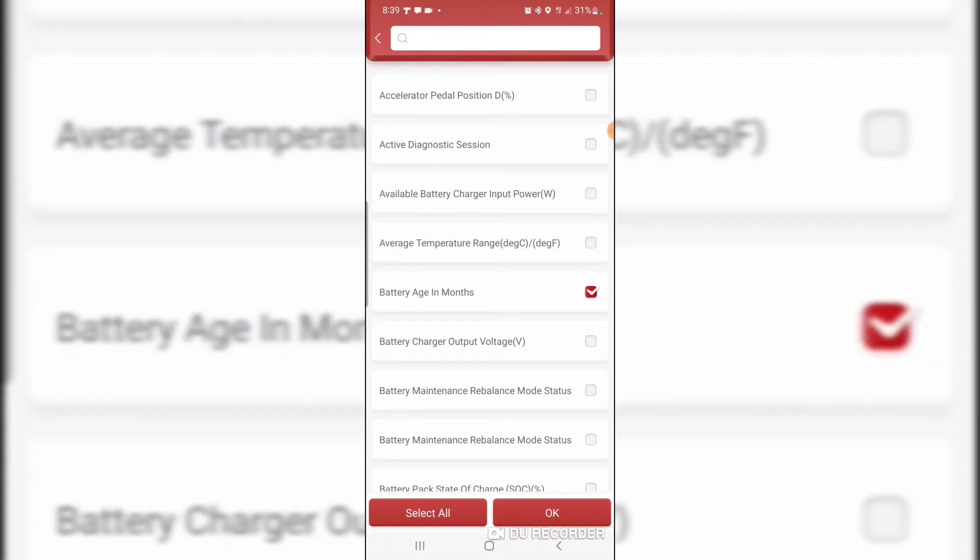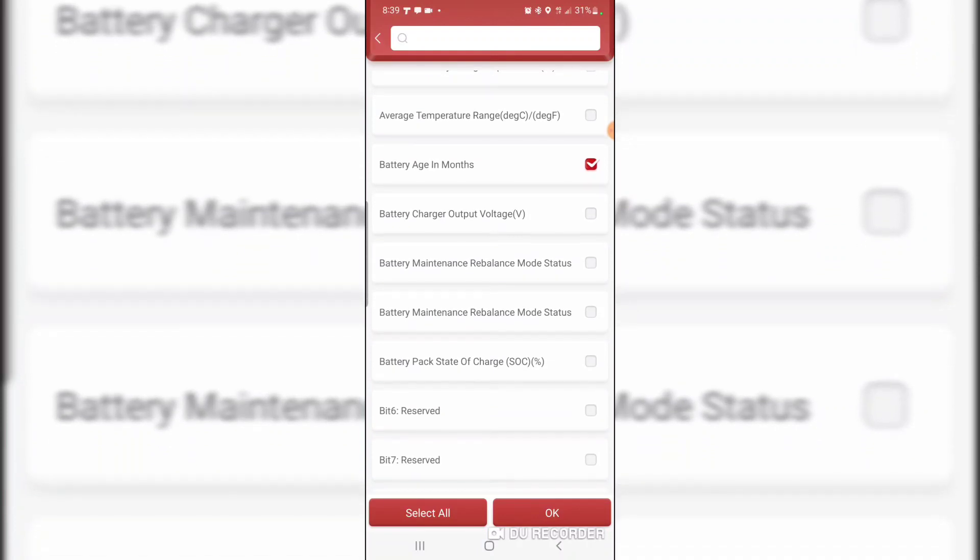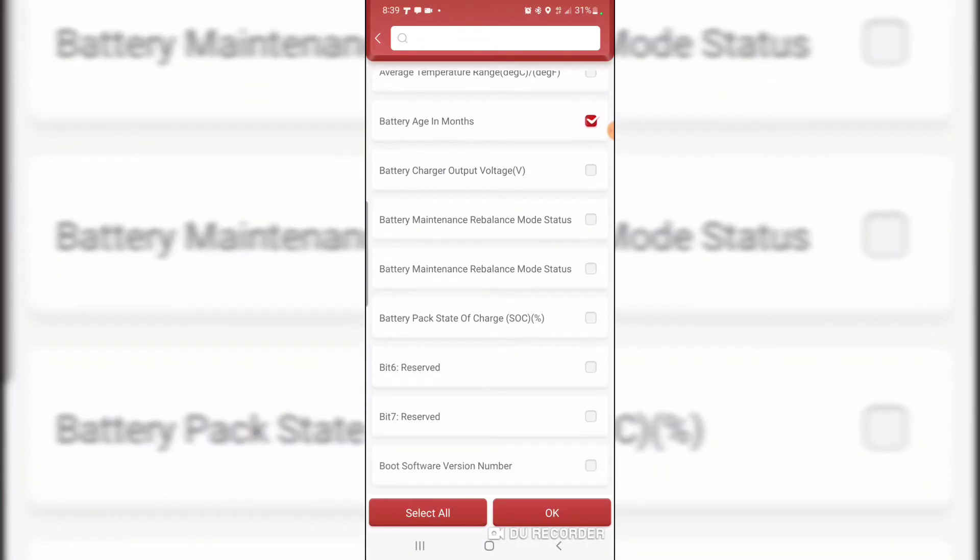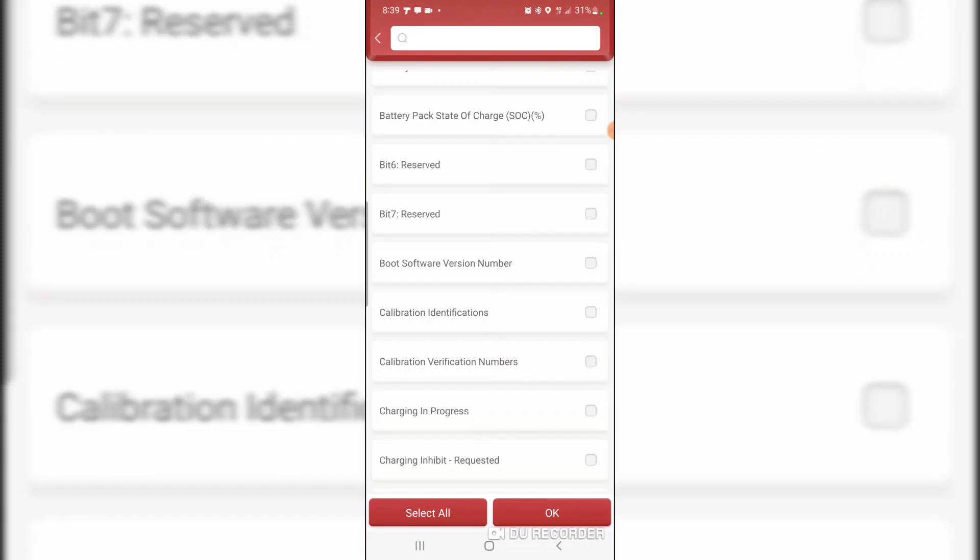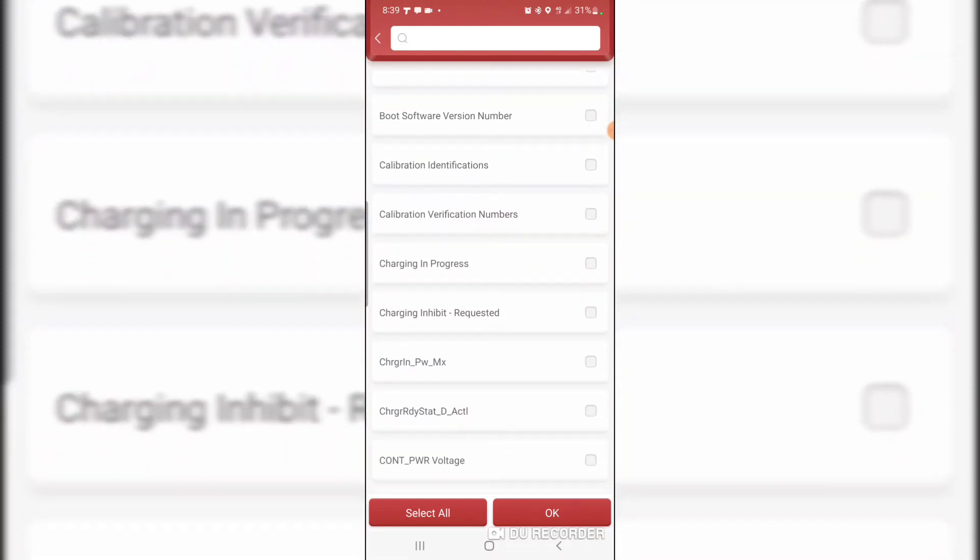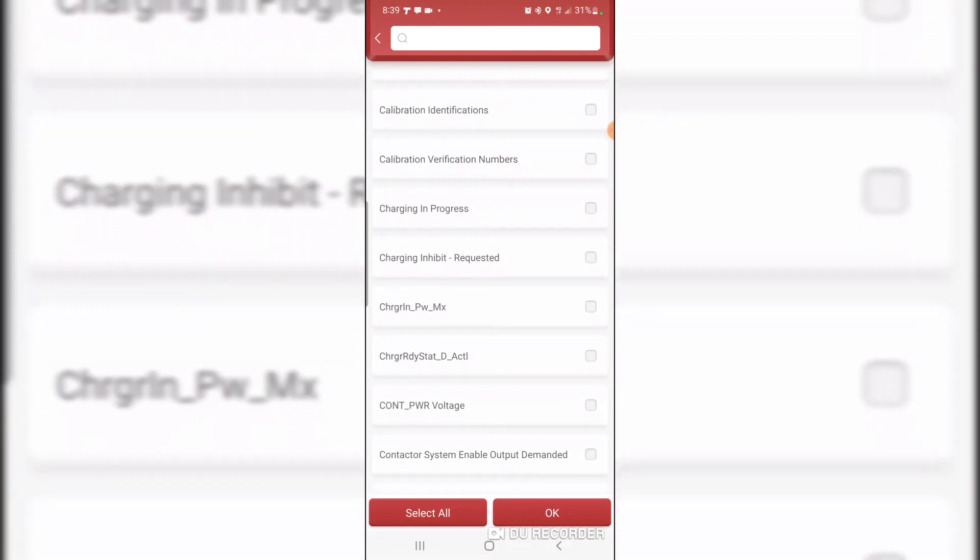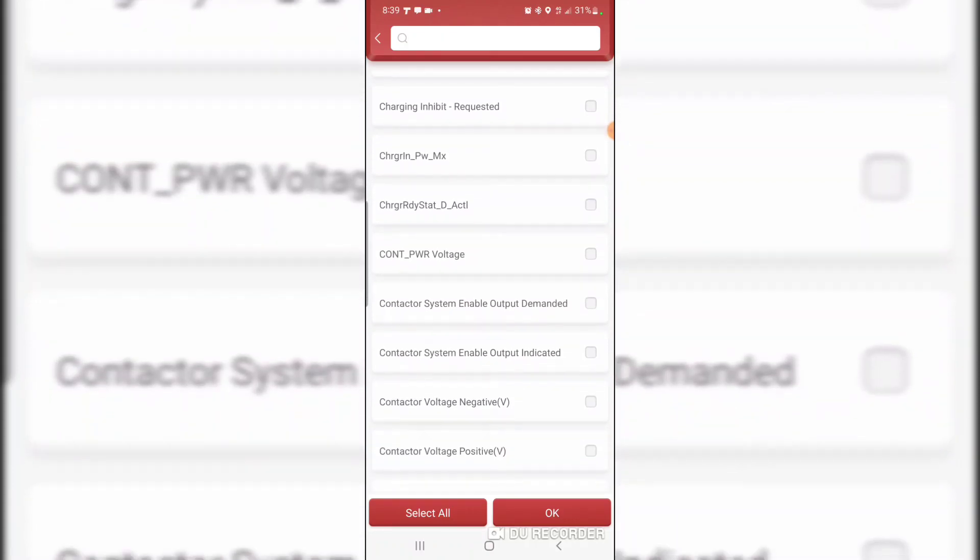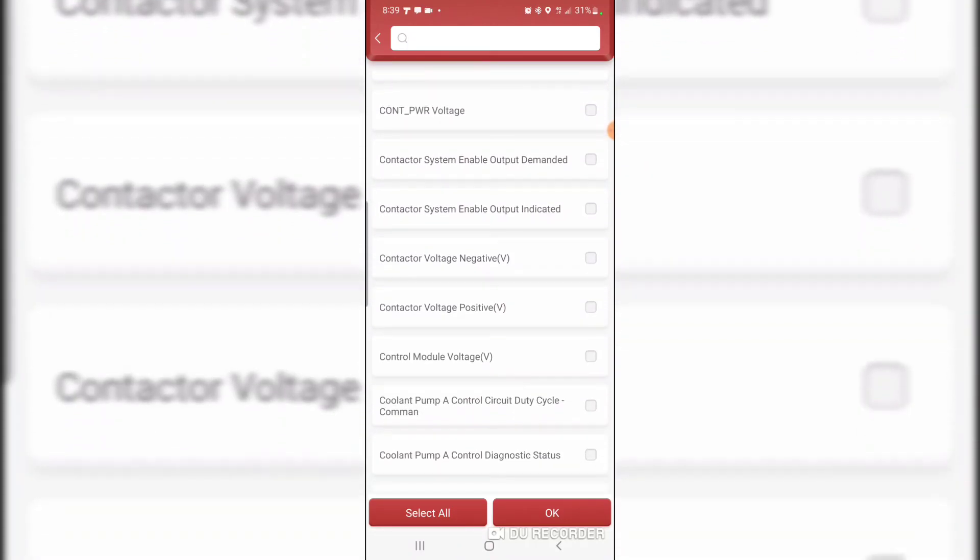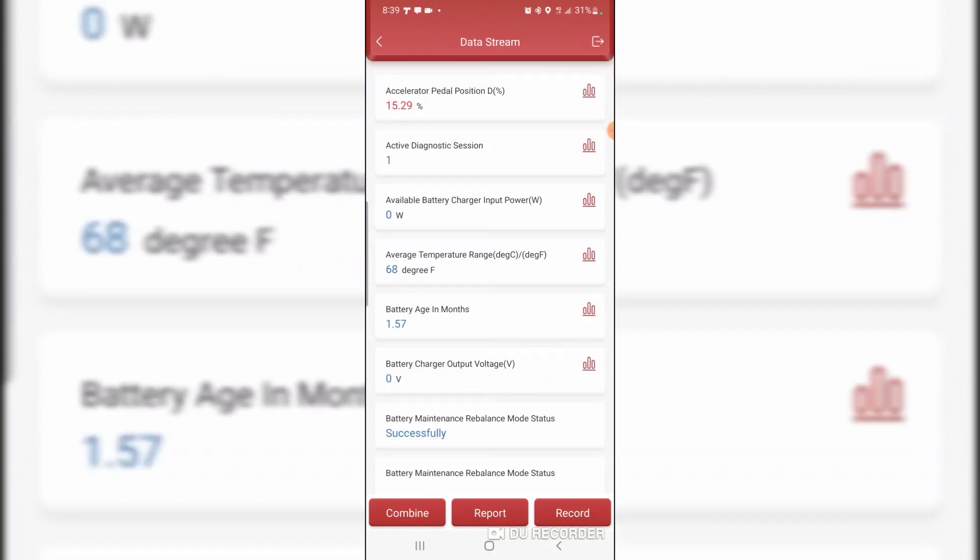Battery charger output, battery maintenance rebalance mode status, battery pack boot software, calibration identification, charging inhibit requested. Wow. Let's select all. Accelerator pedal 15%, now it's 65, now it's 80%. Cool.